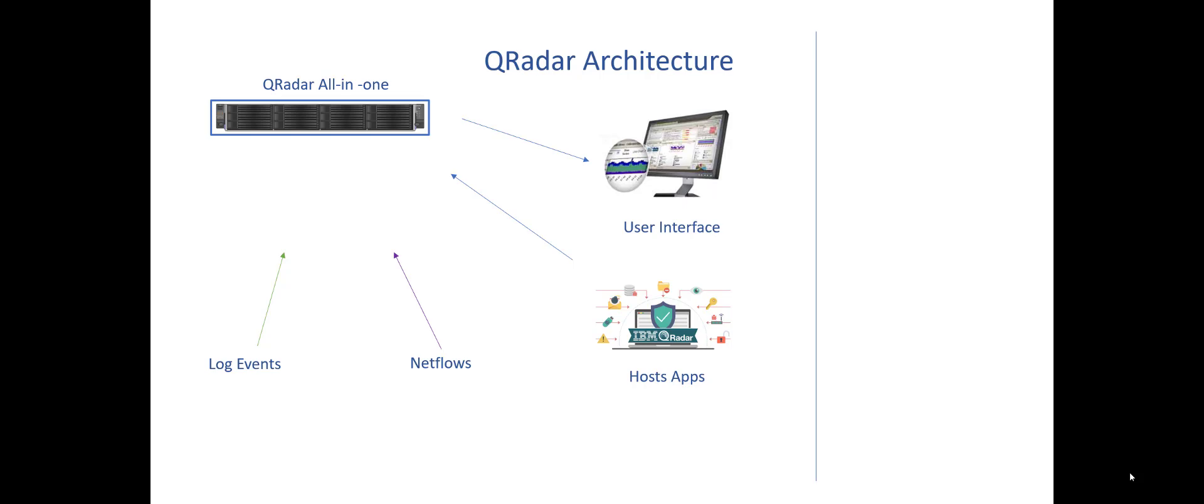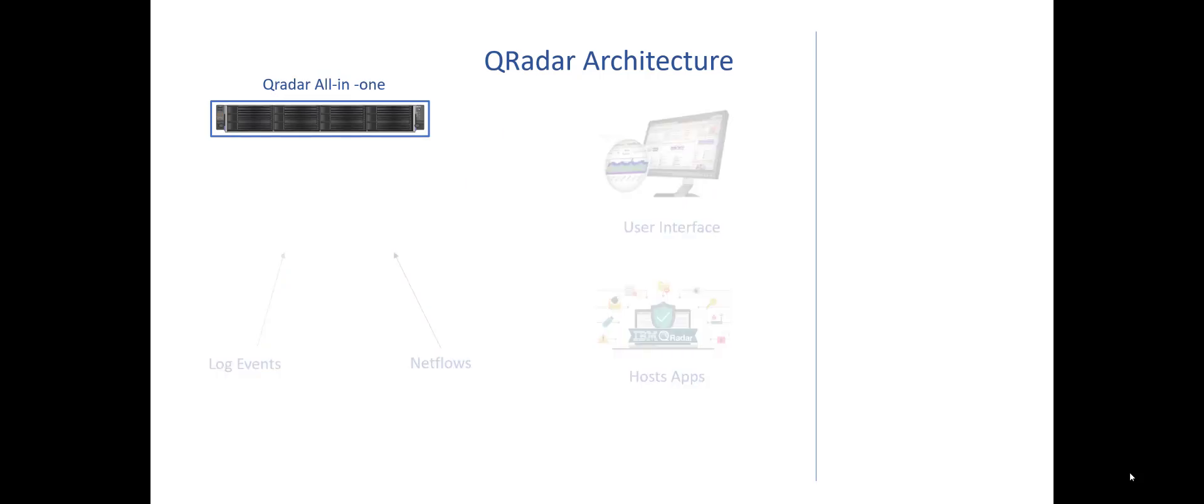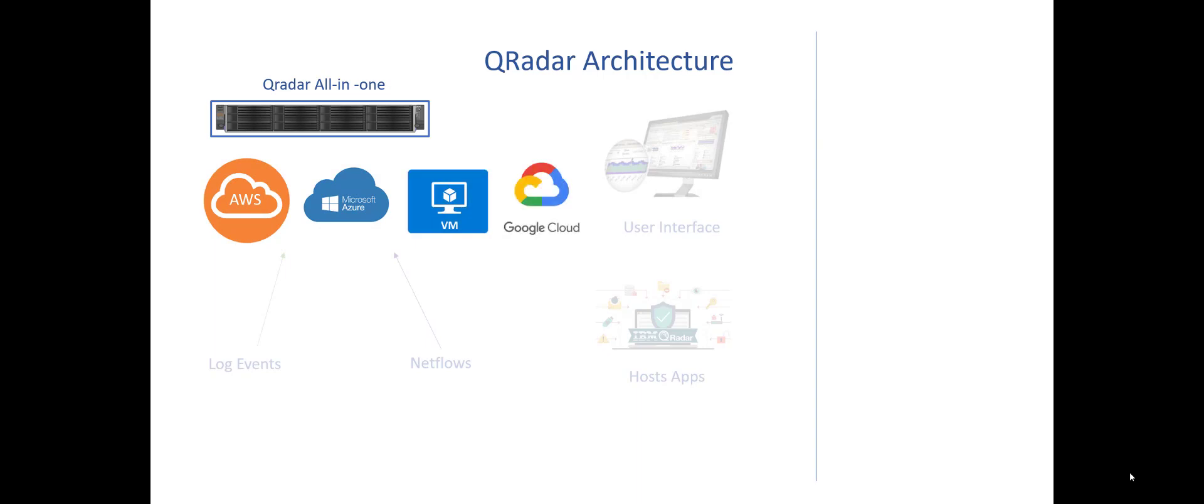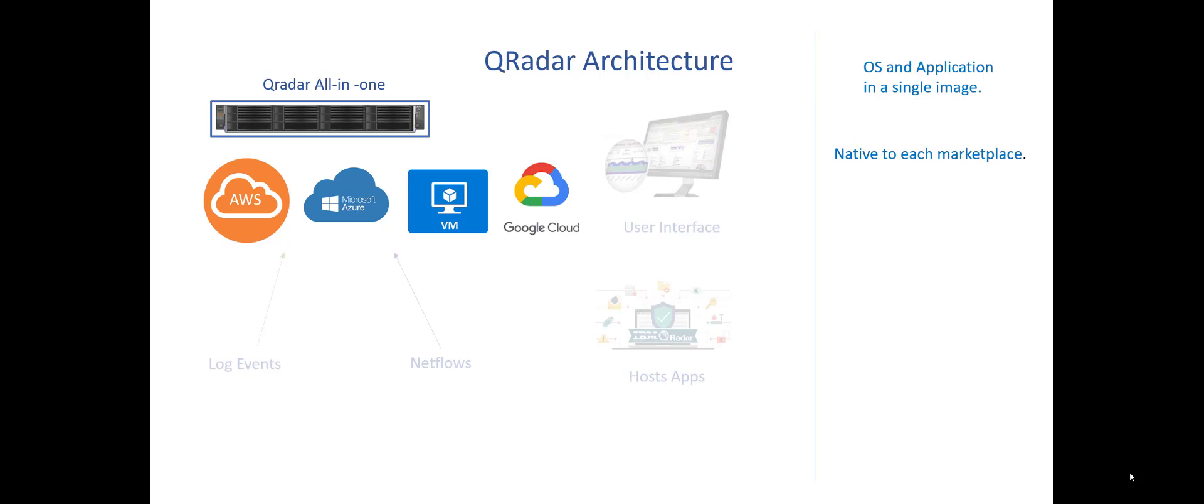So let's talk about how this is different. There is a lot of use of hybrid cloud, multi-clouds, whatever word we're settling on here. In these stores, I have QRadar sitting OS and application in a single image so you don't need to mess around with that, and it's native to each marketplace. So if you want to run this in Google Cloud, you just pull down the latest QRadar image and it's there for you.